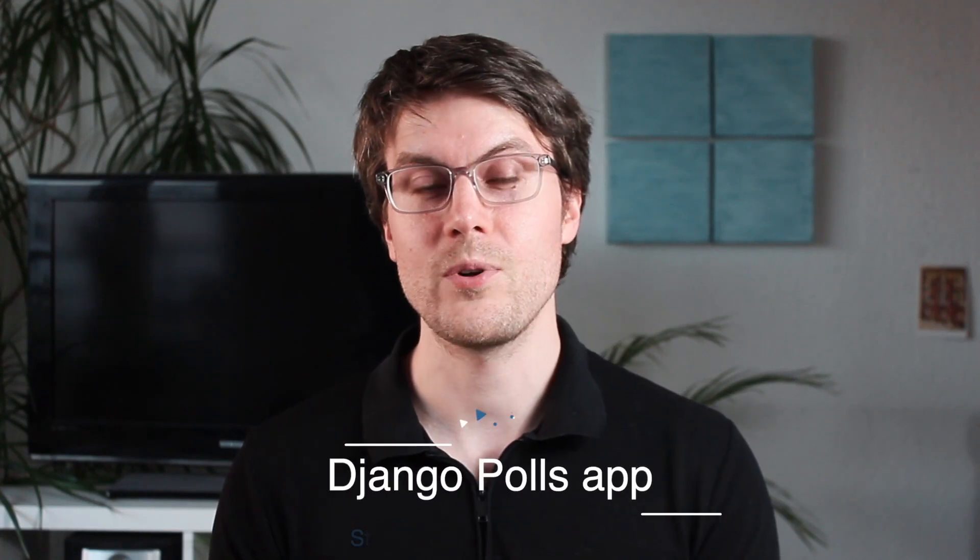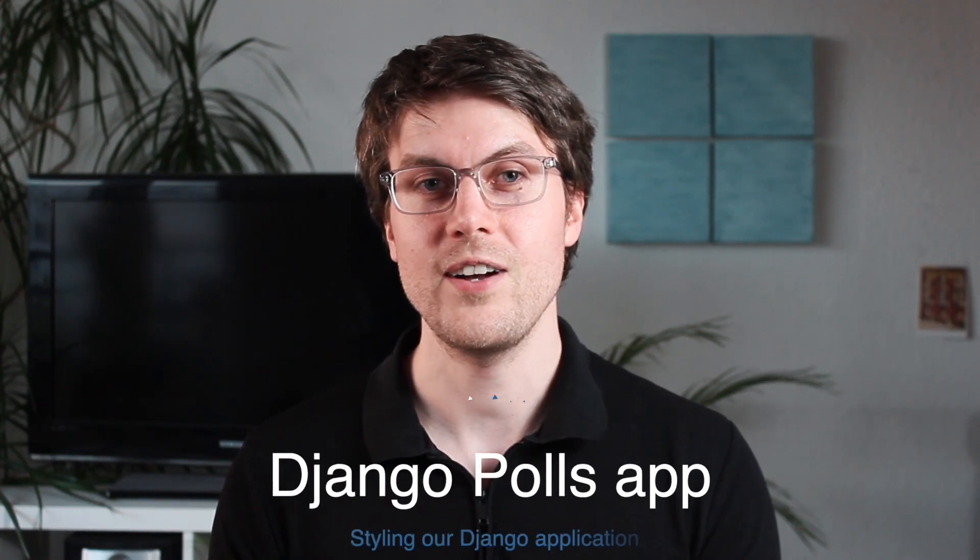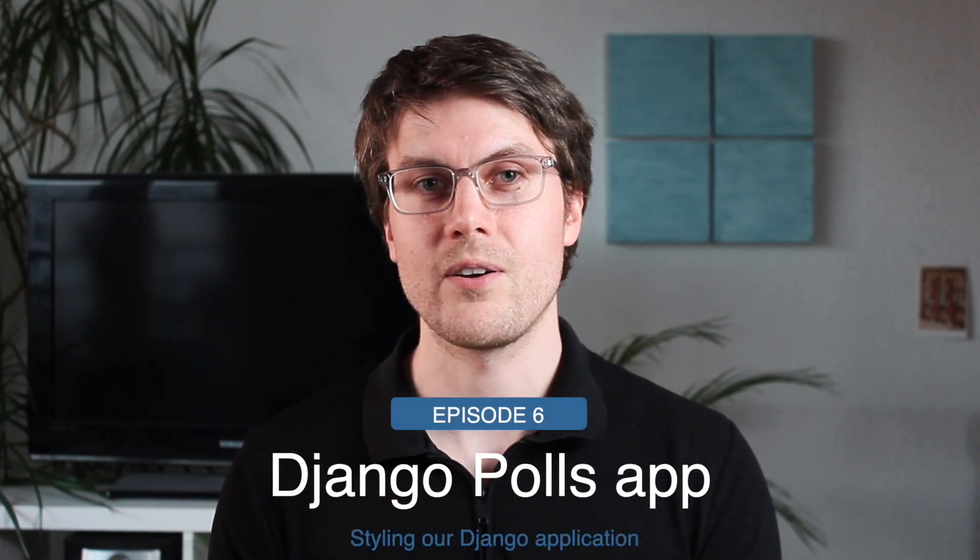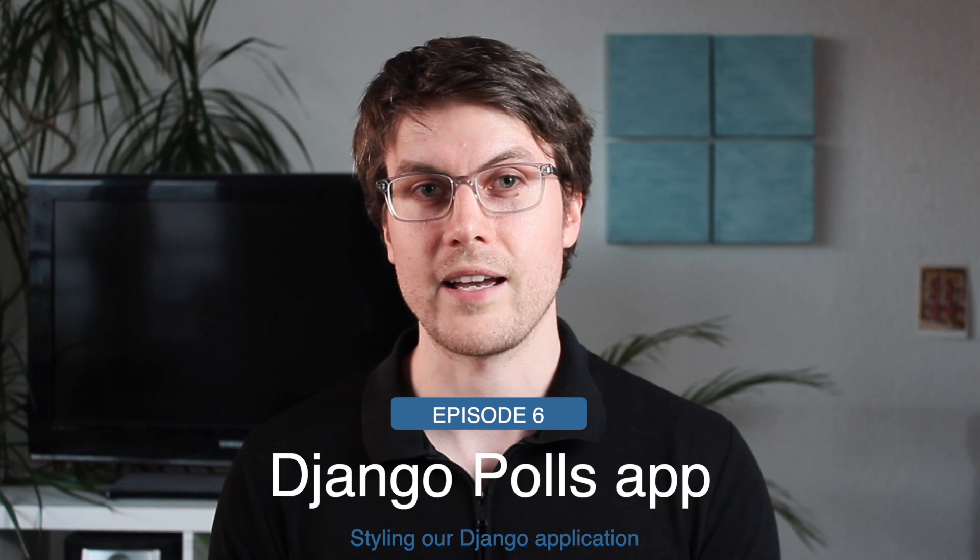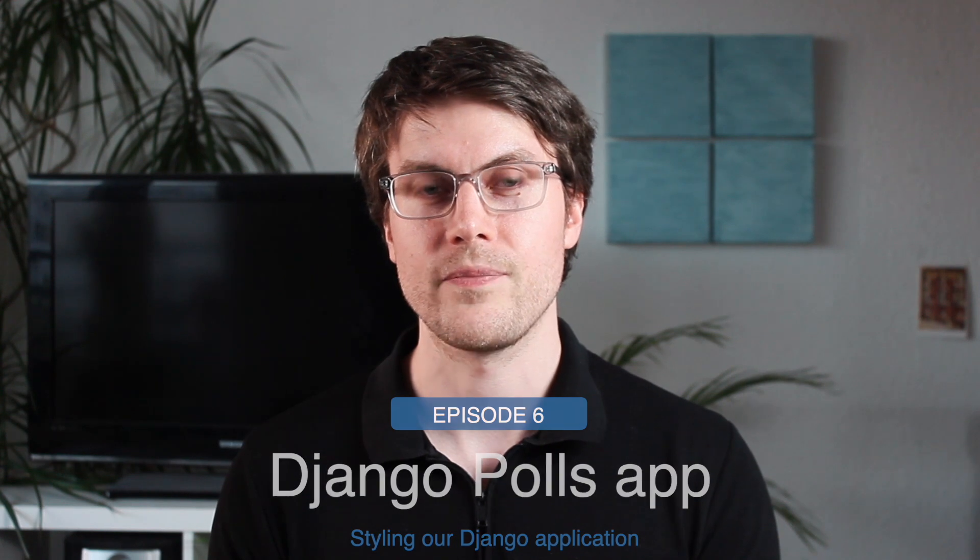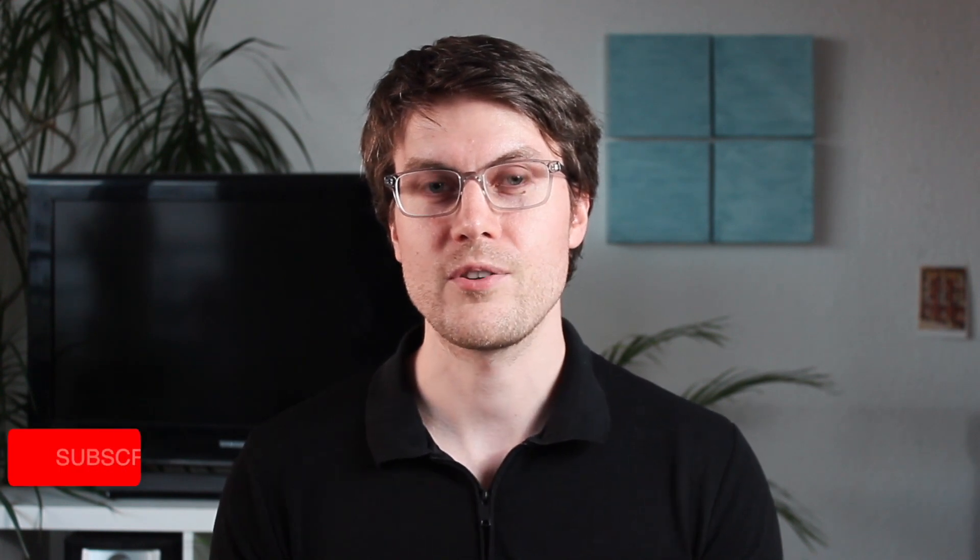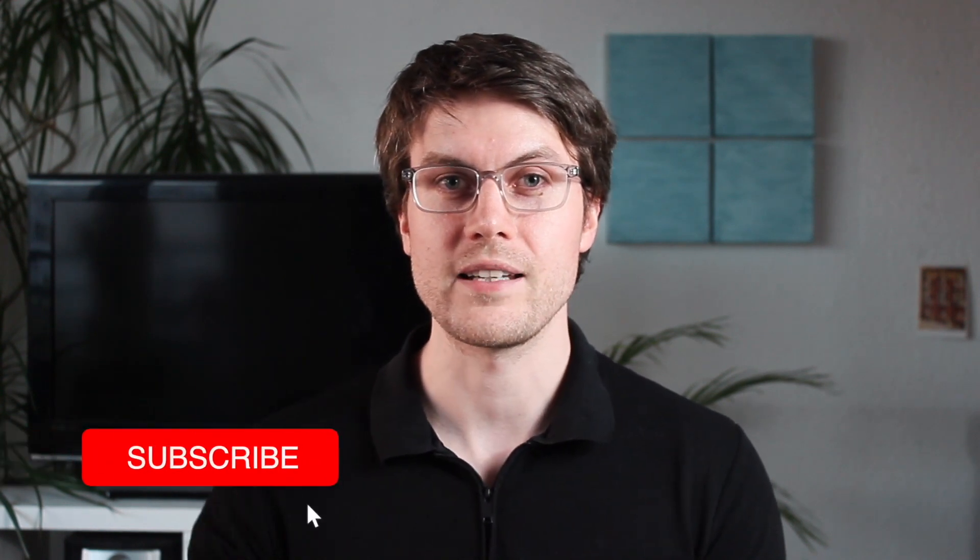Hey guys, welcome back. We'll continue building out our polls app in Django and today we're going to learn how we can style our application.